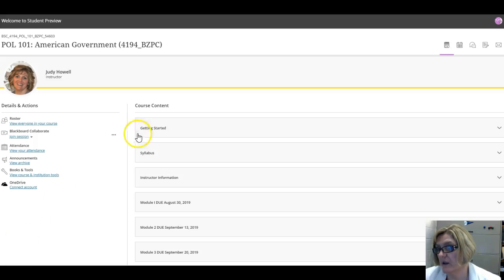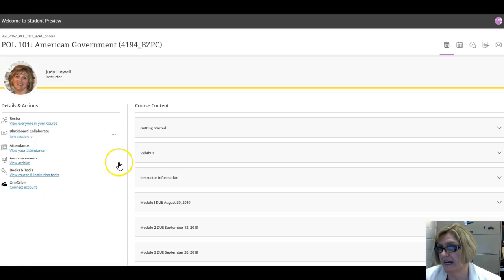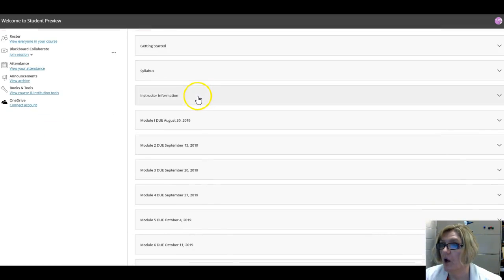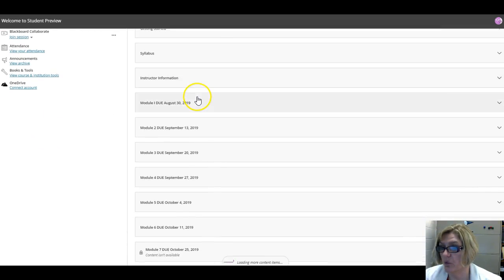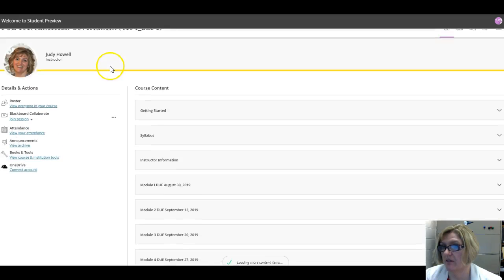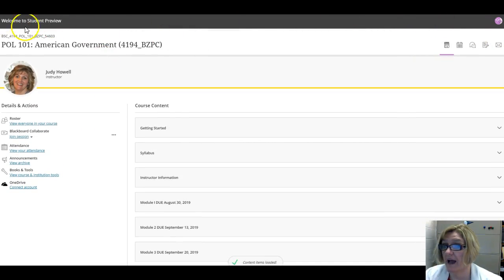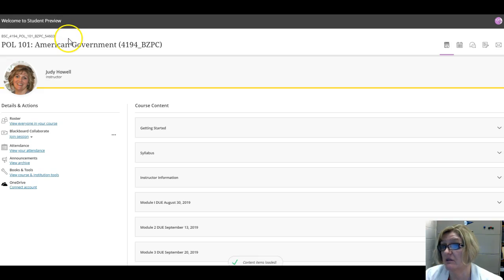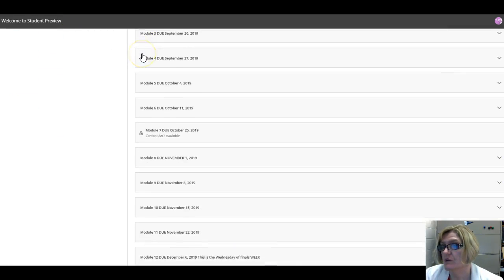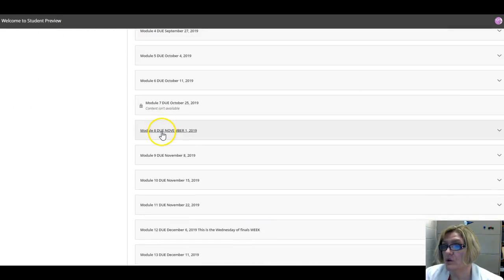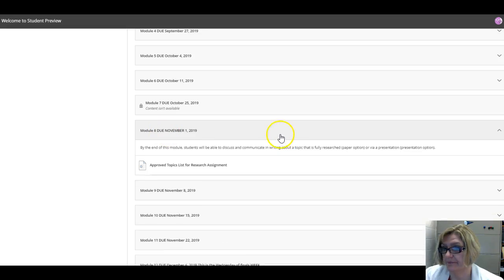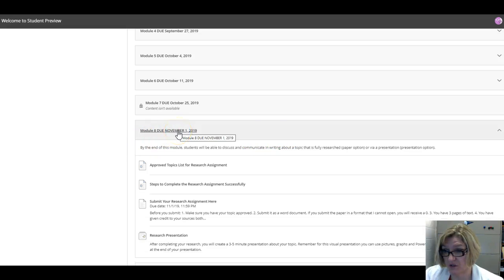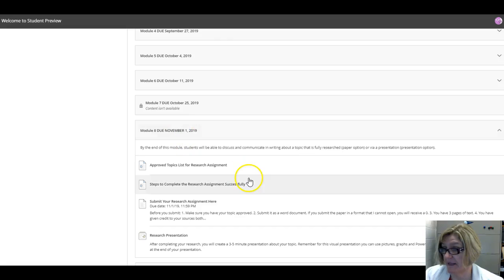Hi everyone, I'm coming to you today to show you how to submit your written assignment. Remember, for this class you have a research assignment. I want to point out before I forget, I am in student preview, so this should be how you see this class. We're talking about module 8 by November 1st, 11:59 p.m.